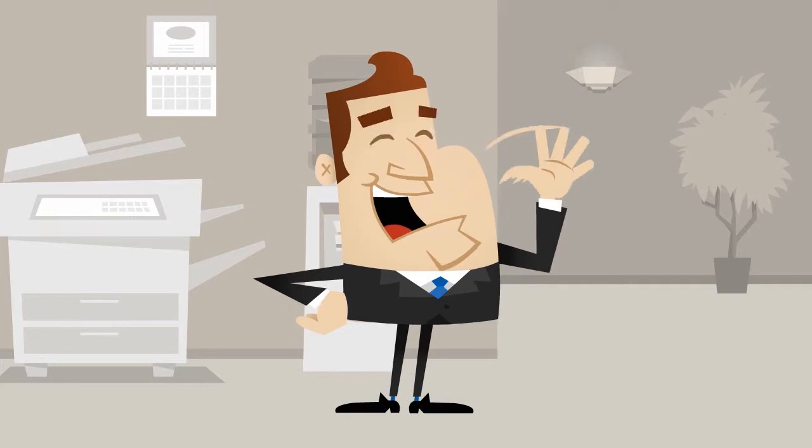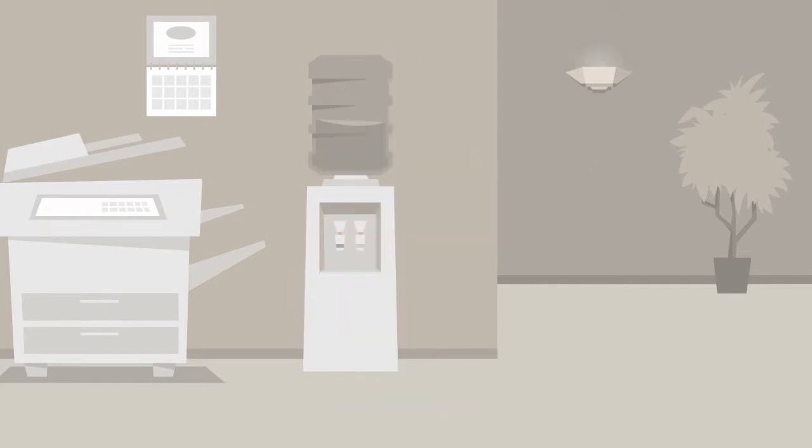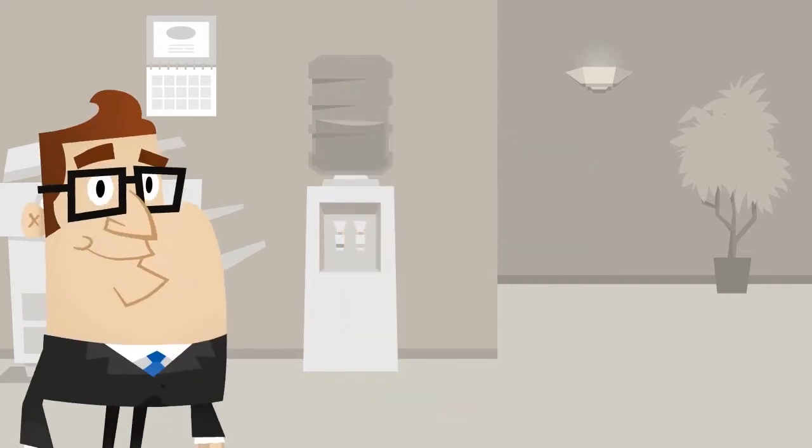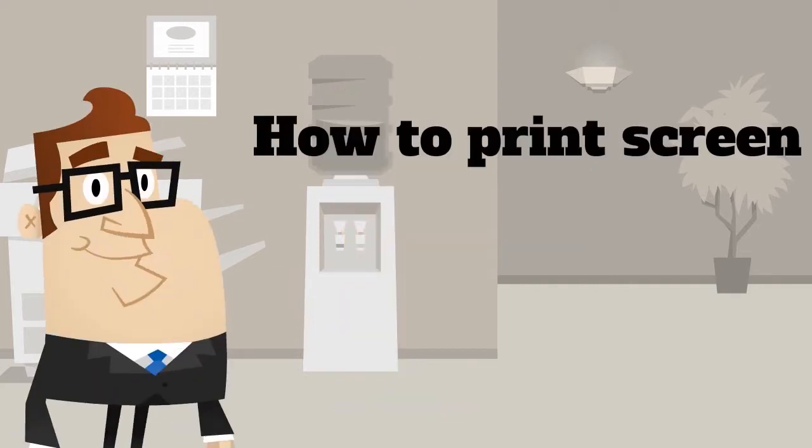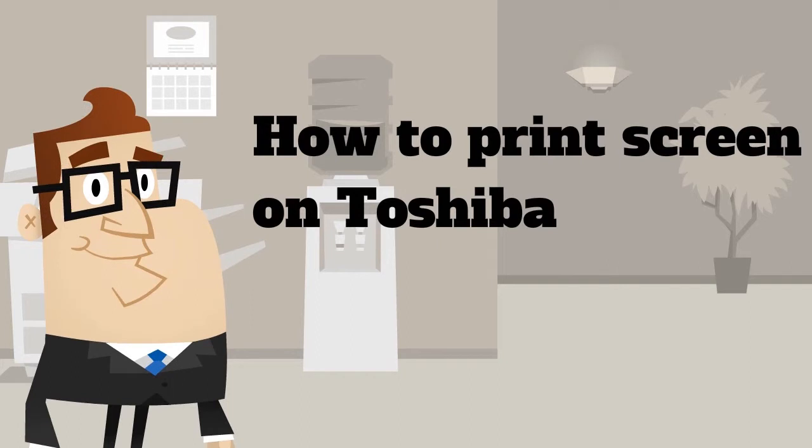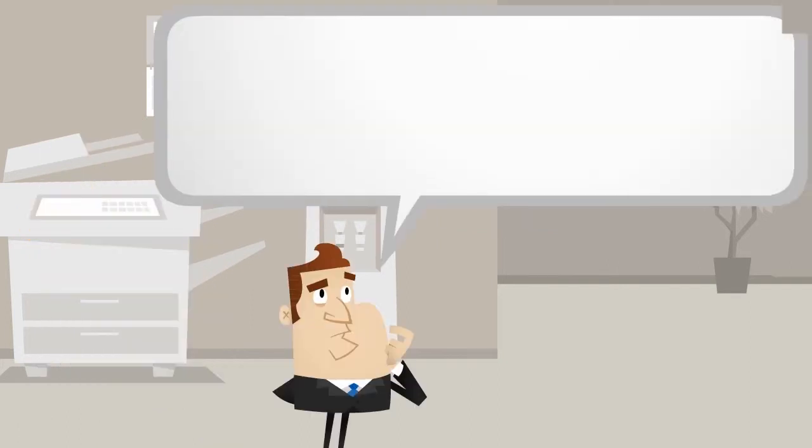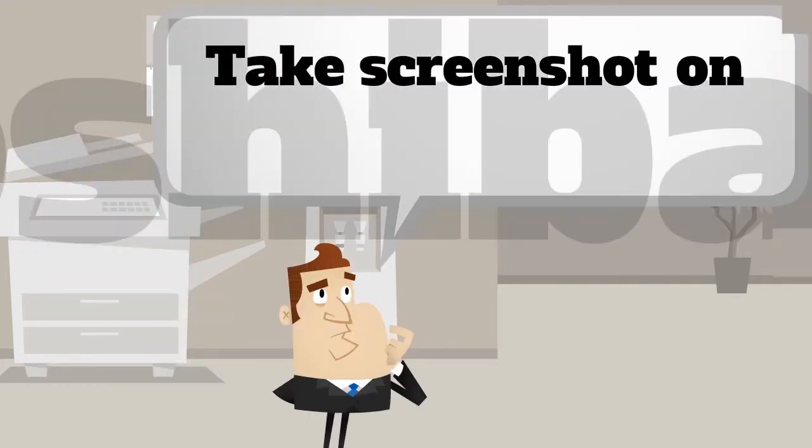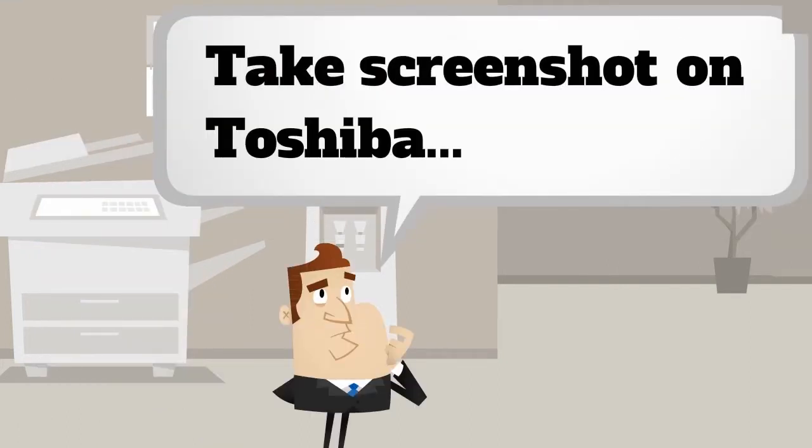Hi guys, in this video I'm going to show you the ways to print screen on Toshiba. Many users take screenshots on Toshiba to collect interesting and important news on web pages, share funny messages, and give others instructions on using programs or playing games.